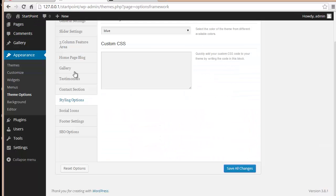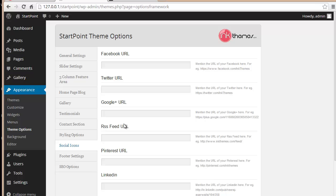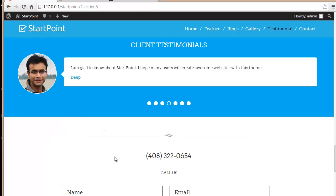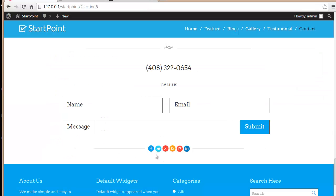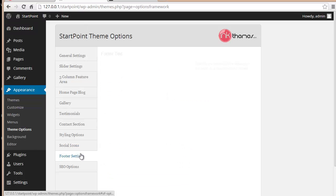Then you have Social Icons, where you can enter your Facebook, Twitter, Google, RSS feed, Pinterest, and LinkedIn URLs. These icons will be displayed in the contact area at the bottom of your website.